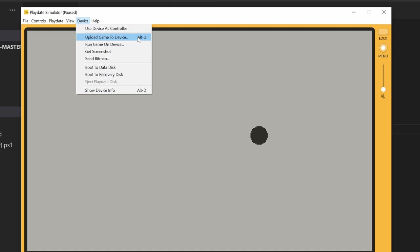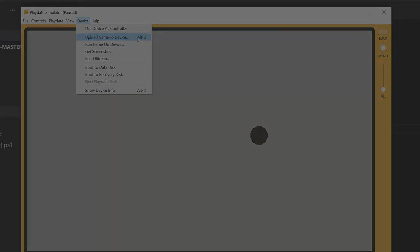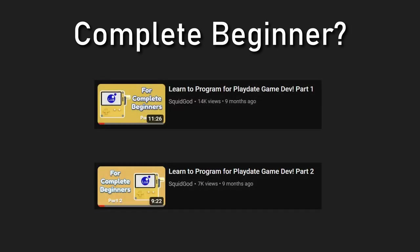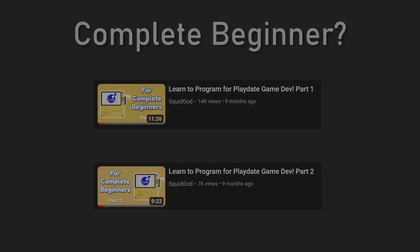Finally, let's talk about next steps. If you're a complete beginner to programming and you're totally lost when I mention things like variables and functions, you should check out my two-part series where I teach you all the basics about programming, specifically in Lua. Those videos should also serve as a good overview on the quirks of the Lua programming language, if you have experience programming but not for Lua specifically. The videos are called Learn to Program for Playdate Game Dev Part 1 and 2.